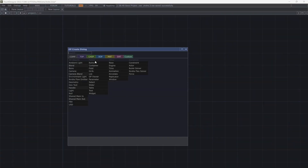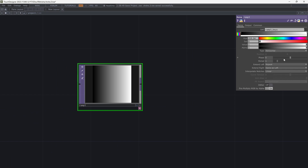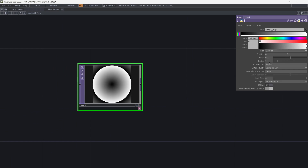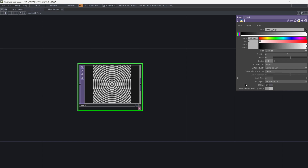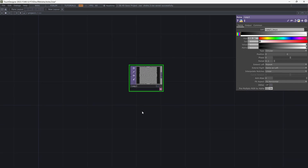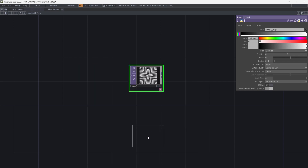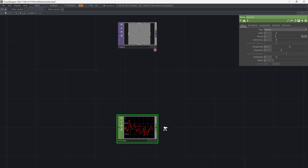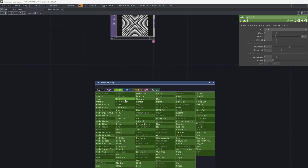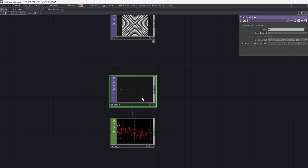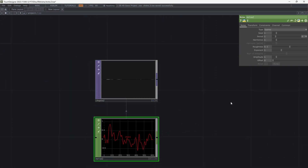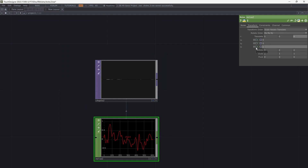I want to create a texture. Add a ramp, make it circular and decrease the period. Add a noise CHOP, then Chop to TOP. Animate the noise with an absolute time expression.